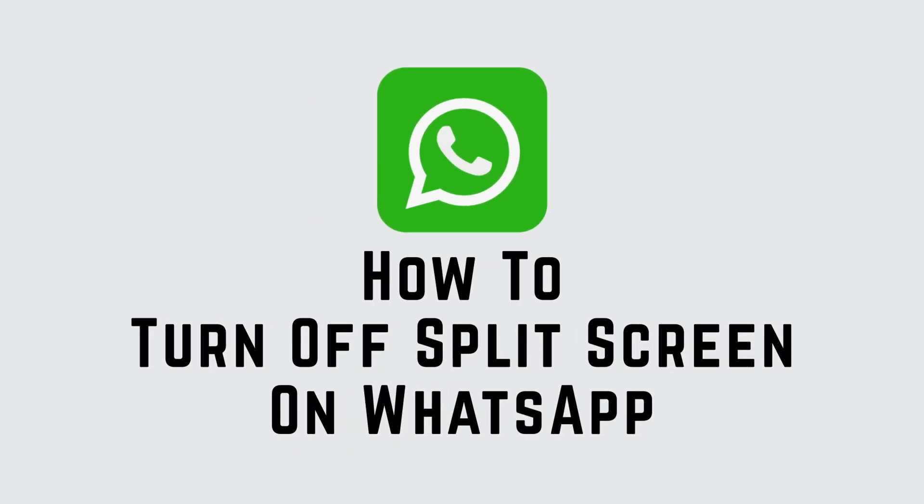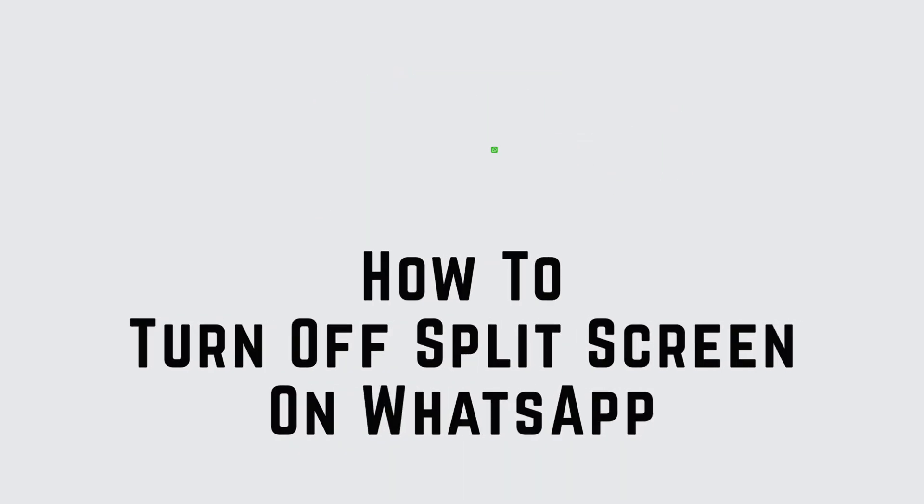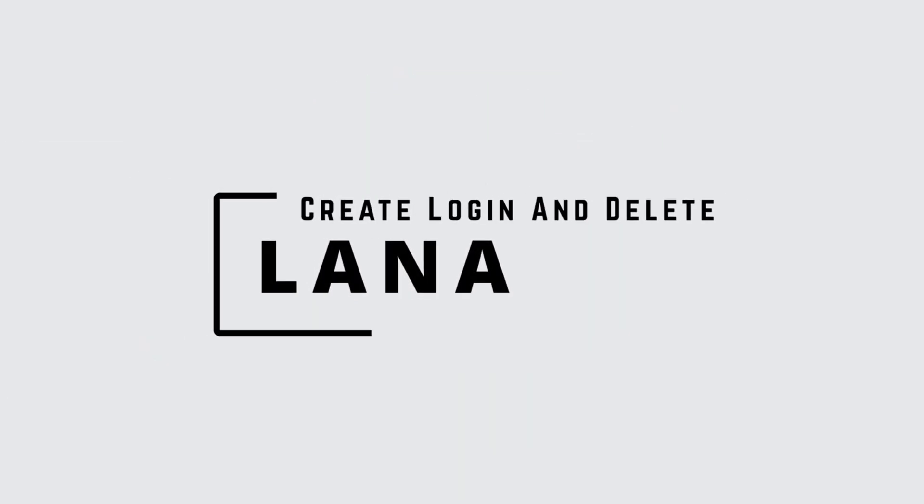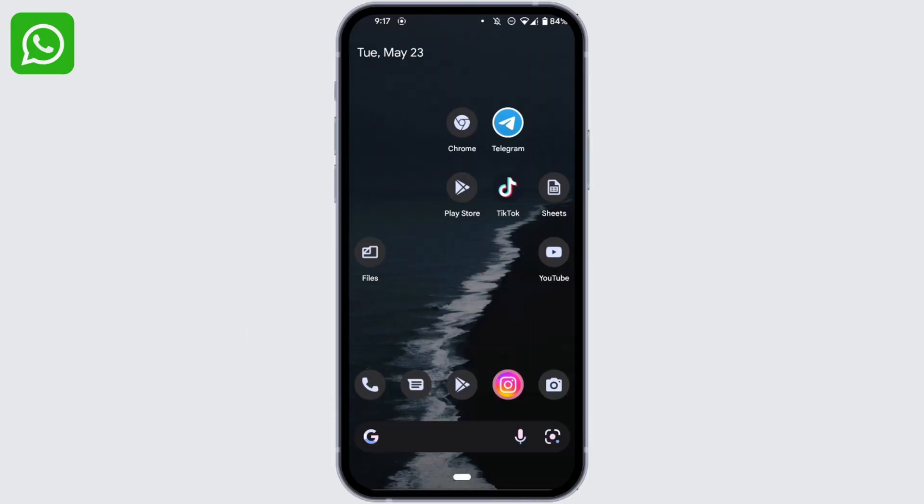How to turn off split screen on WhatsApp. Well hi everyone, it's me Lana from Create Login and Delete. Now without any further ado, let's move into the video.